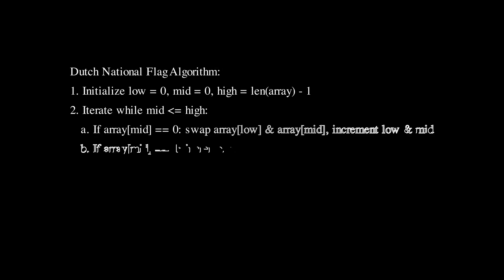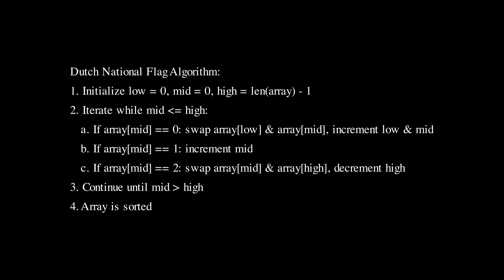Now let's break down the Dutch National Flag Algorithm. First we initialize 3 pointers. Low and mid are set to the start of the array and high is set to the end of the array. Think of these pointers as markers that will help us sort the array.